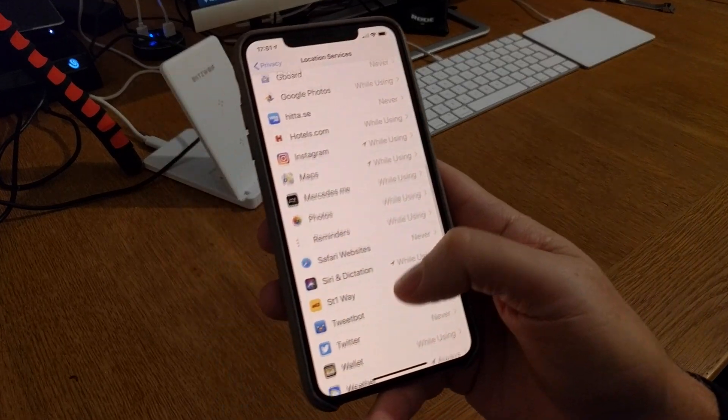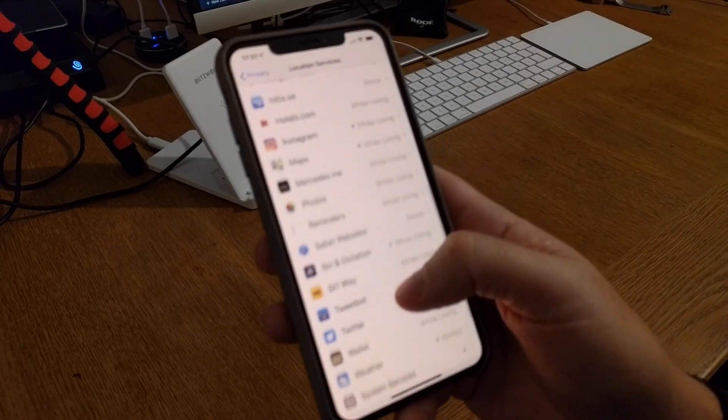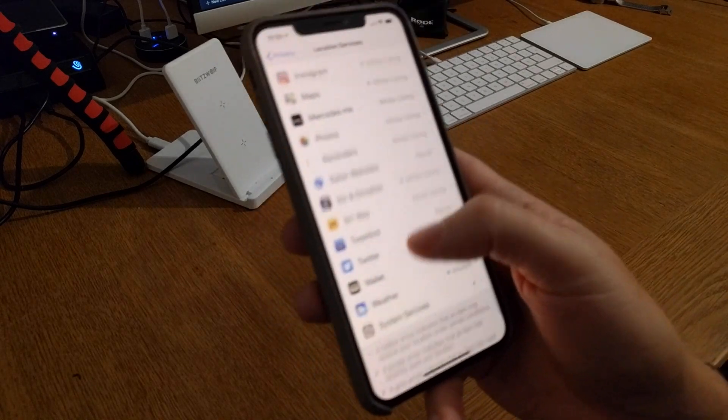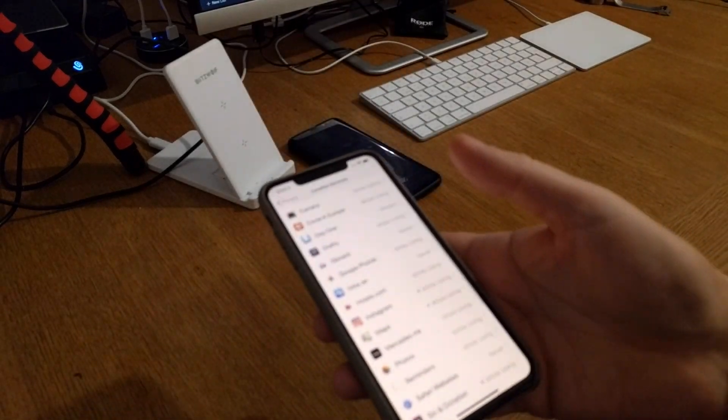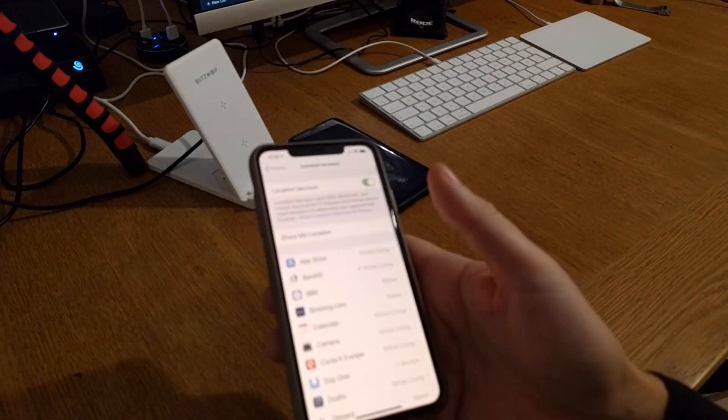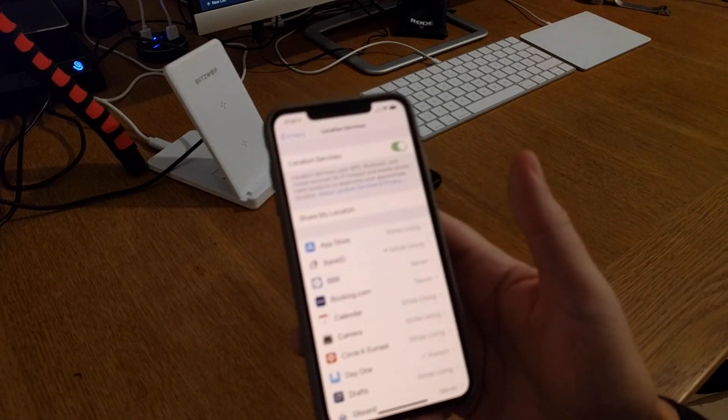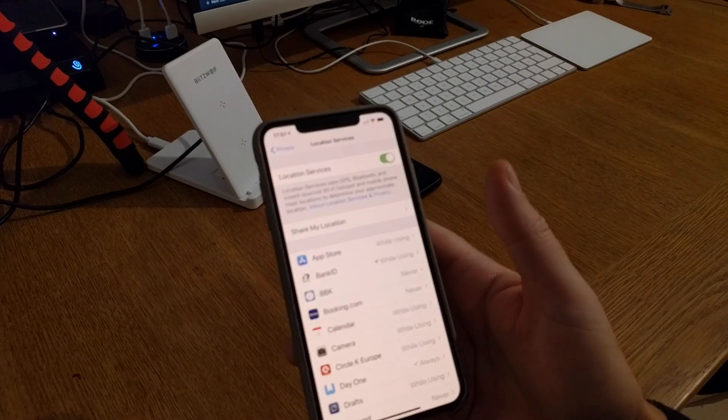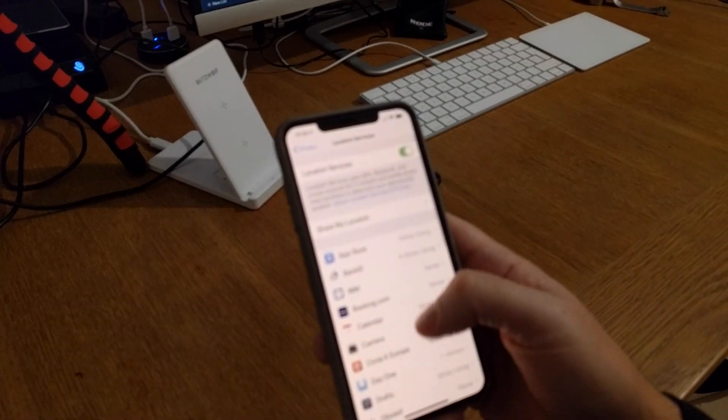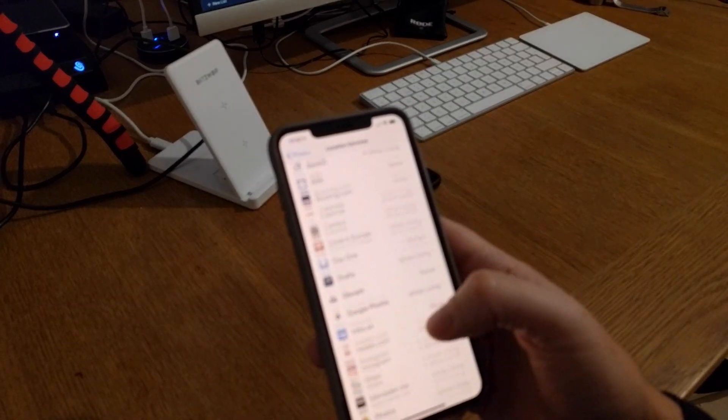So this is how you turn off location services, kinda easy.